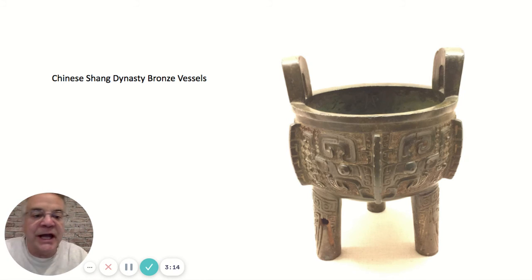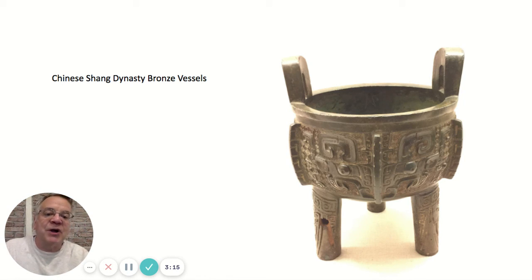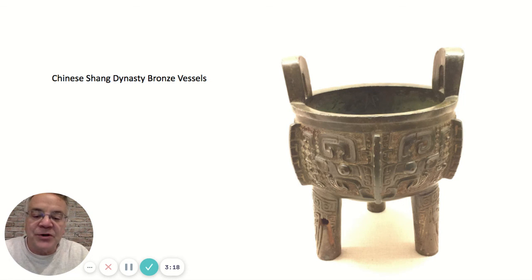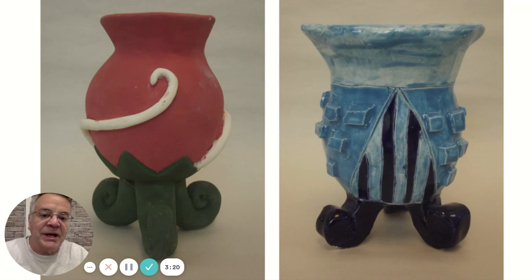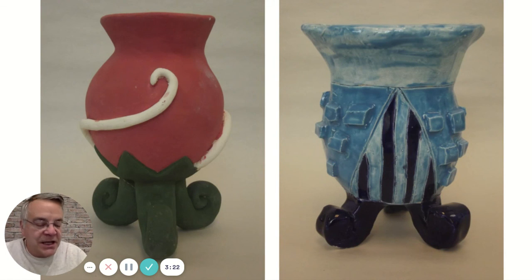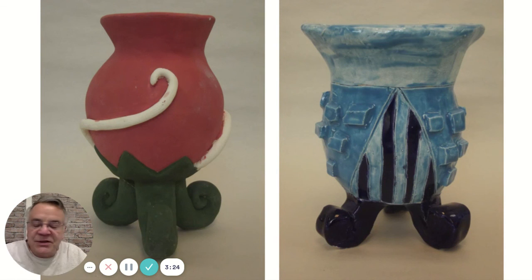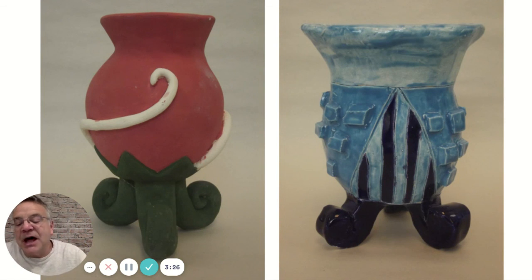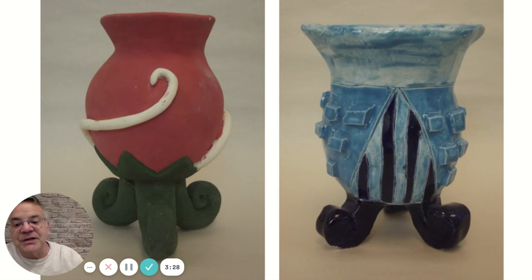Sometimes we'll look at ancient Chinese bronze vessels that they used to make burnt offerings to their ancestors, and we'll make our own versions of that. We do different things different semesters, different years. It's a lot of fun. I hope you'll join us. Thank you.